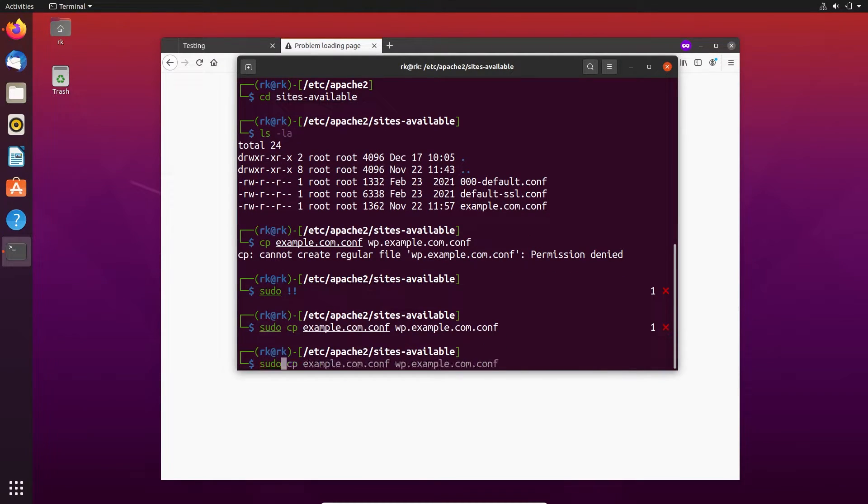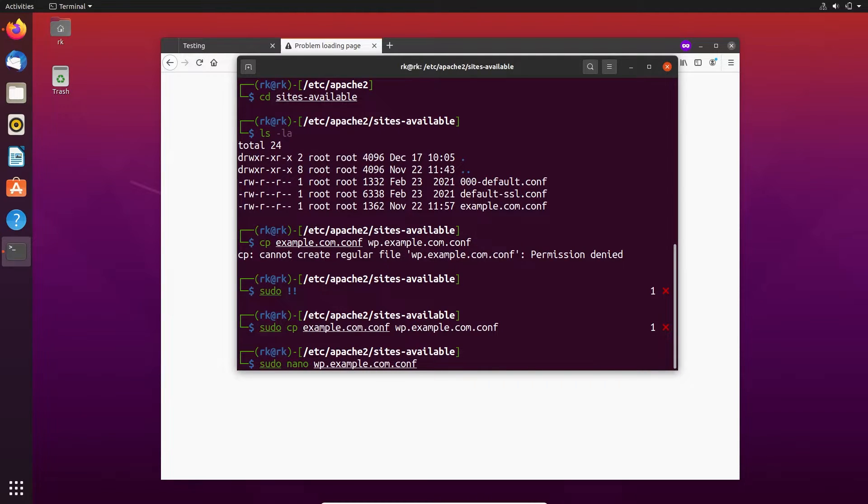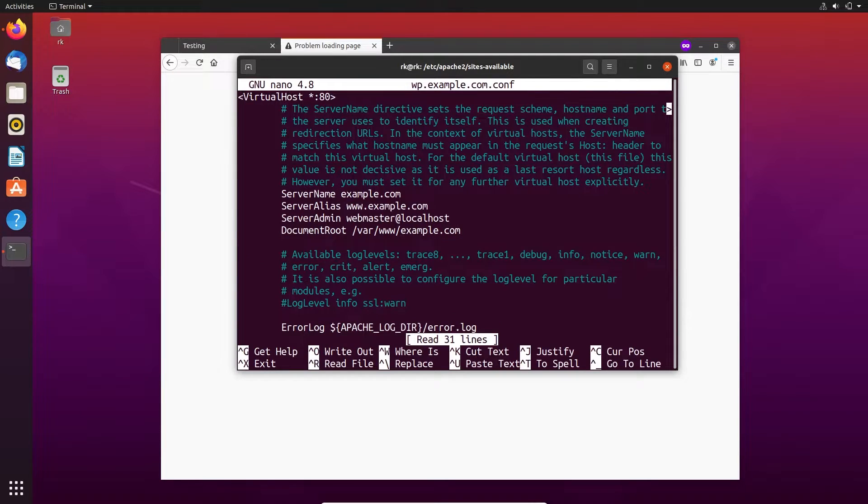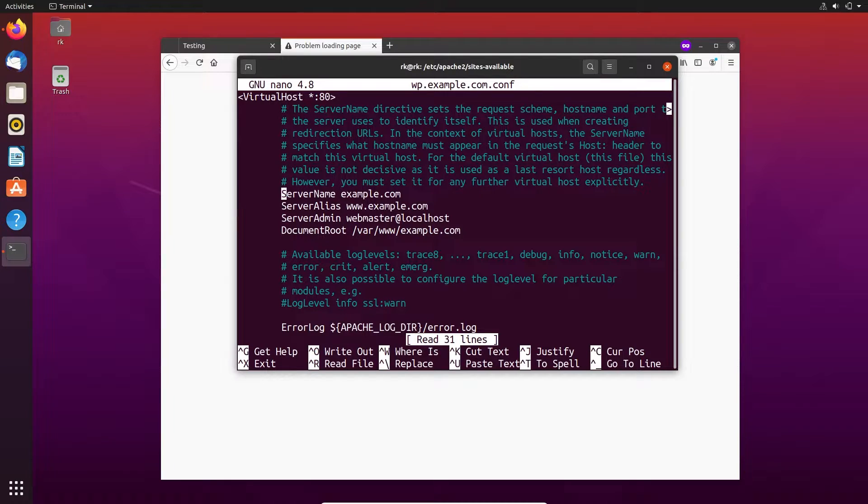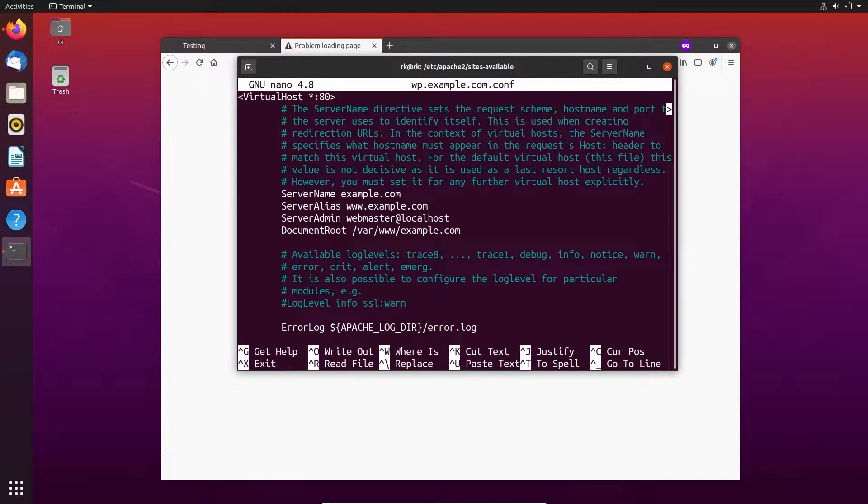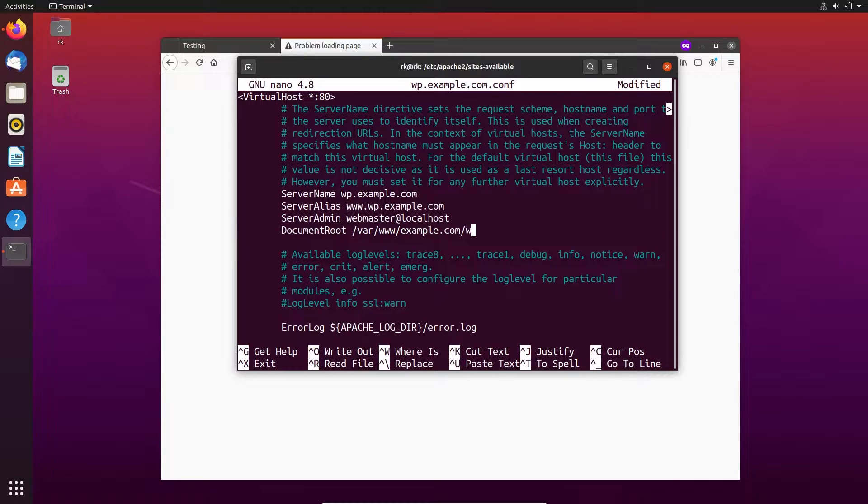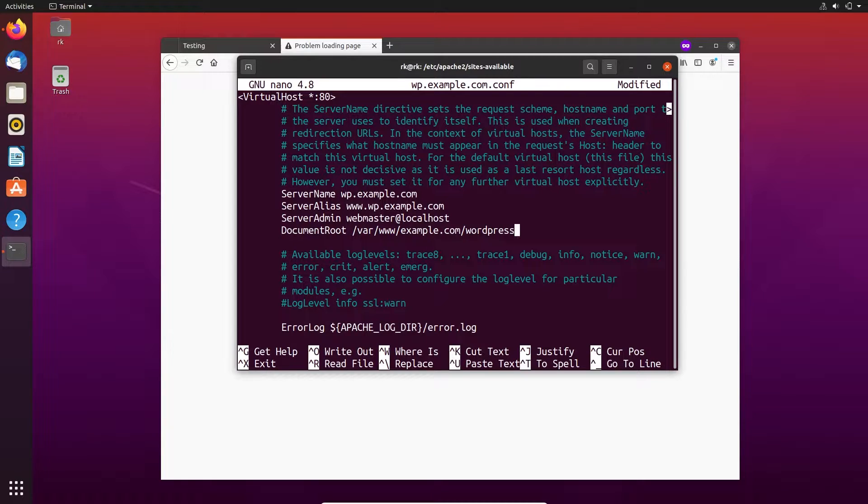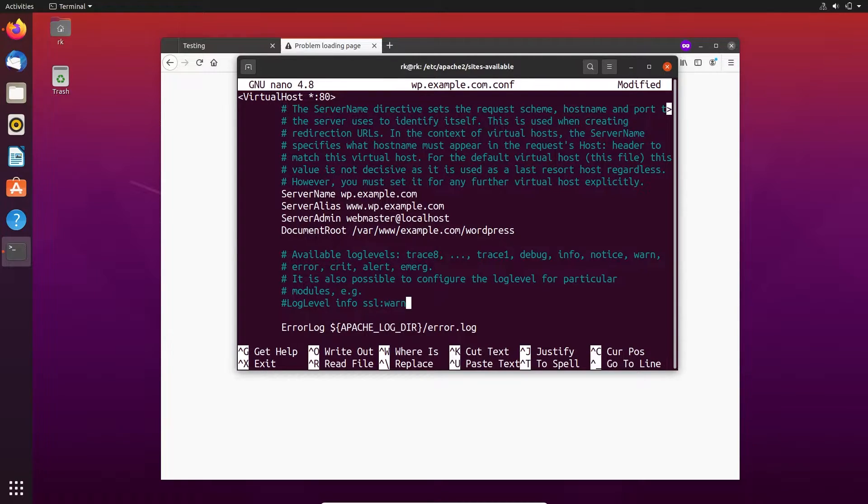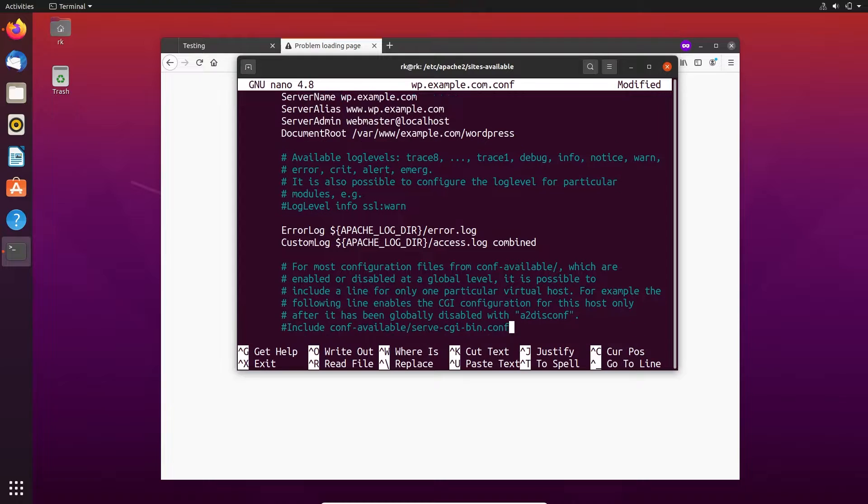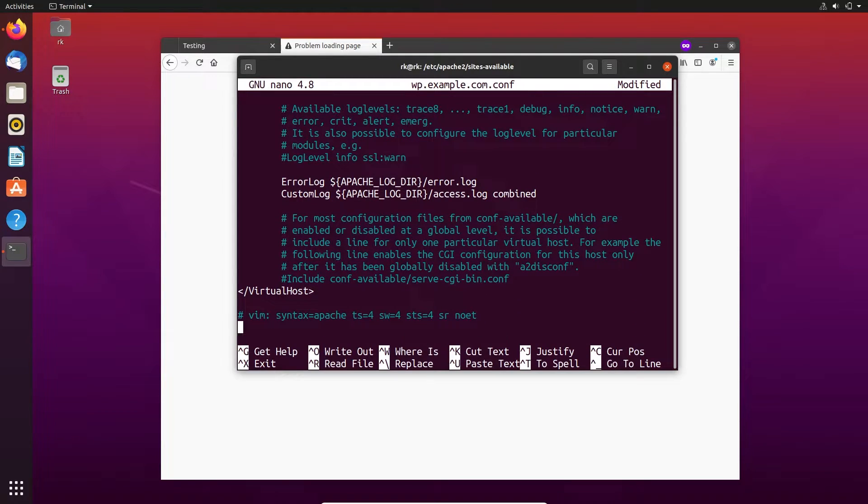Let's open this file. We're going to use slash WordPress here. We are going to move all the WordPress files into a subdirectory called WordPress. Let's save this.